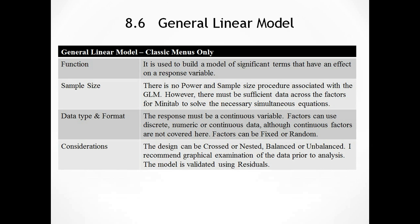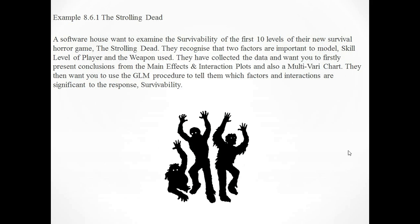This is example 8.6.1, called The Strolling Dead. Nothing to do with The Walking Dead, which is a fantastic TV show that I really like. The name is purely coincidentally close. A software house wants to examine the survivability of the first 10 levels of their new survival horror game, The Strolling Dead. They recognize that two factors are important to model: the skill level of the player and the weapon used. They want you firstly to present conclusions from the main effects plot and interaction plots, and also a multivariate chart. They then want you to use the GLM procedure to tell them which factors and interactions are significant to the response survivability.